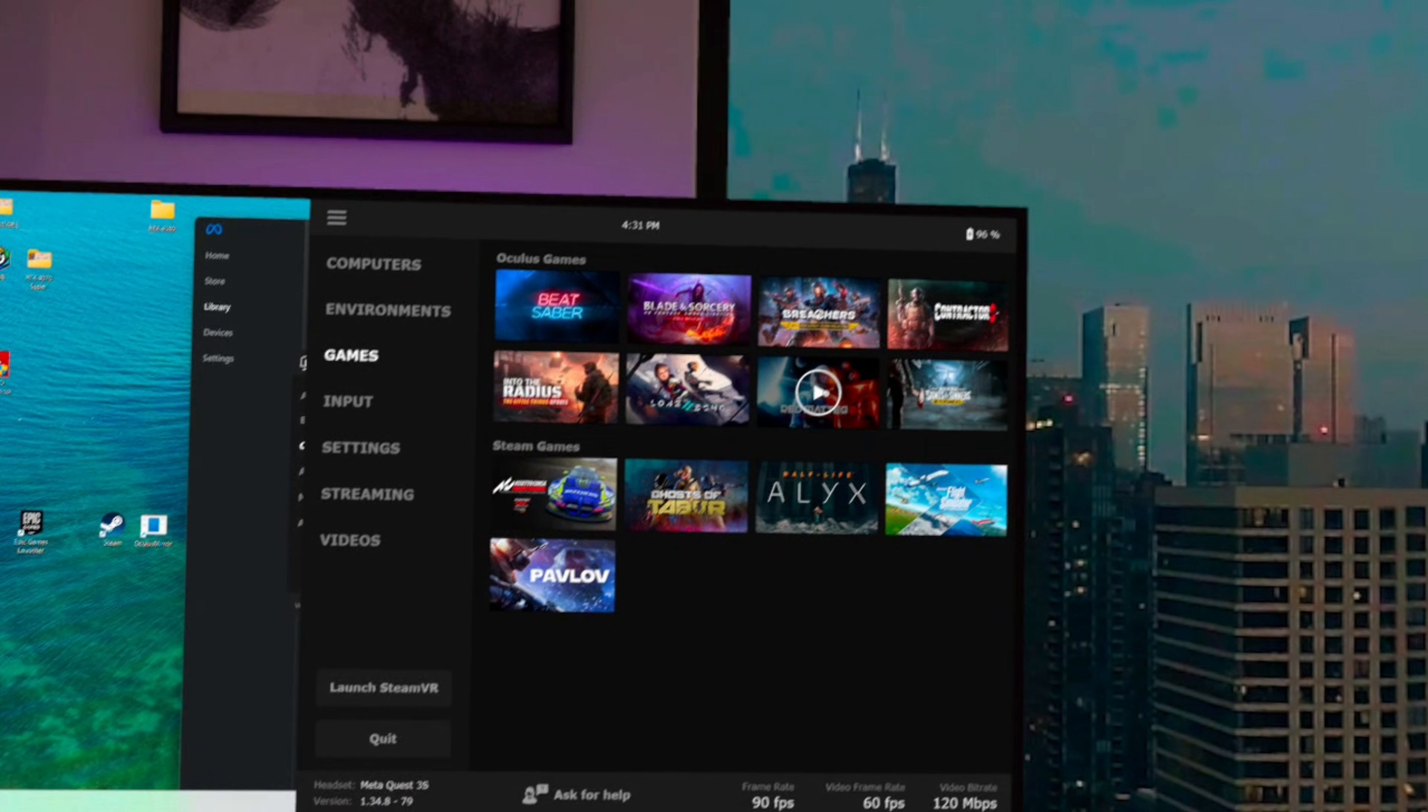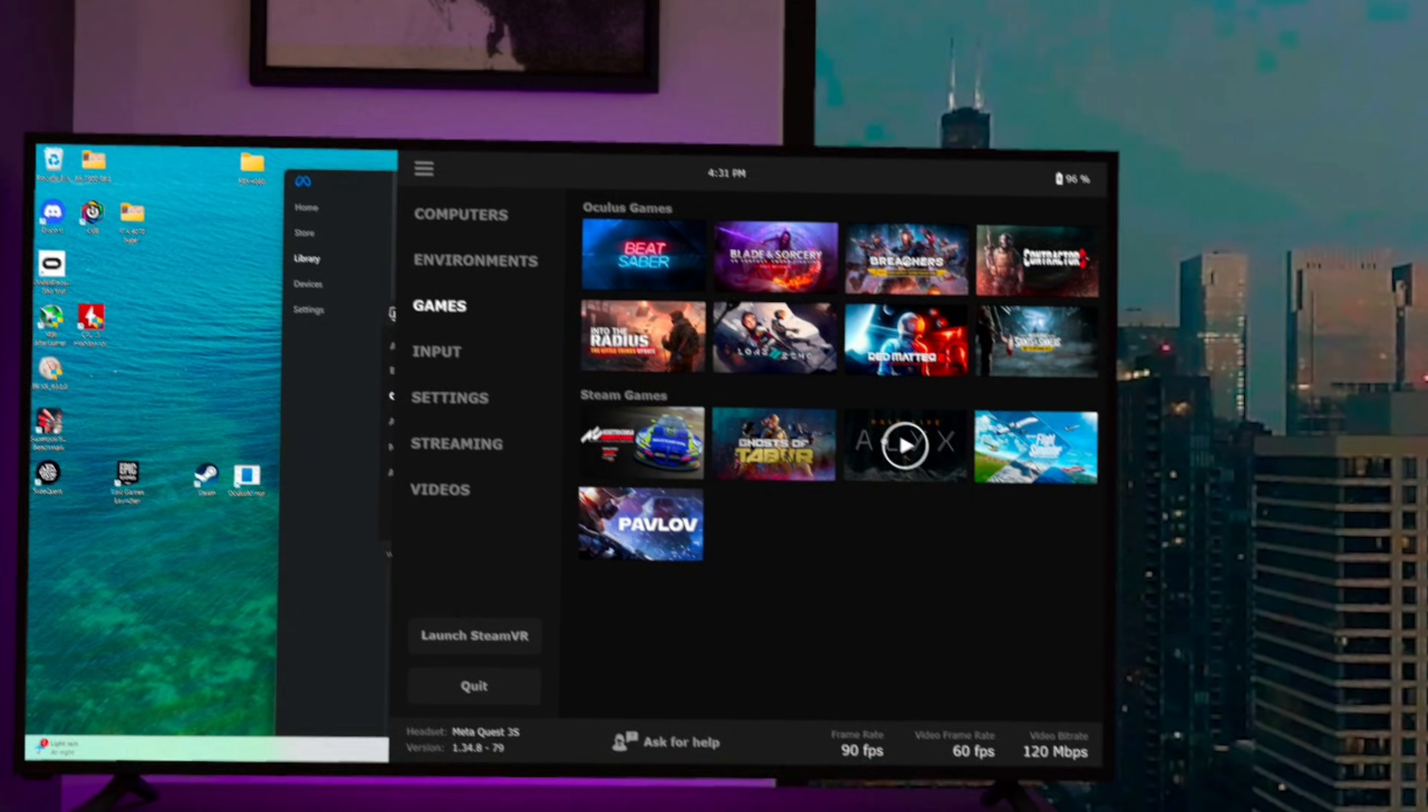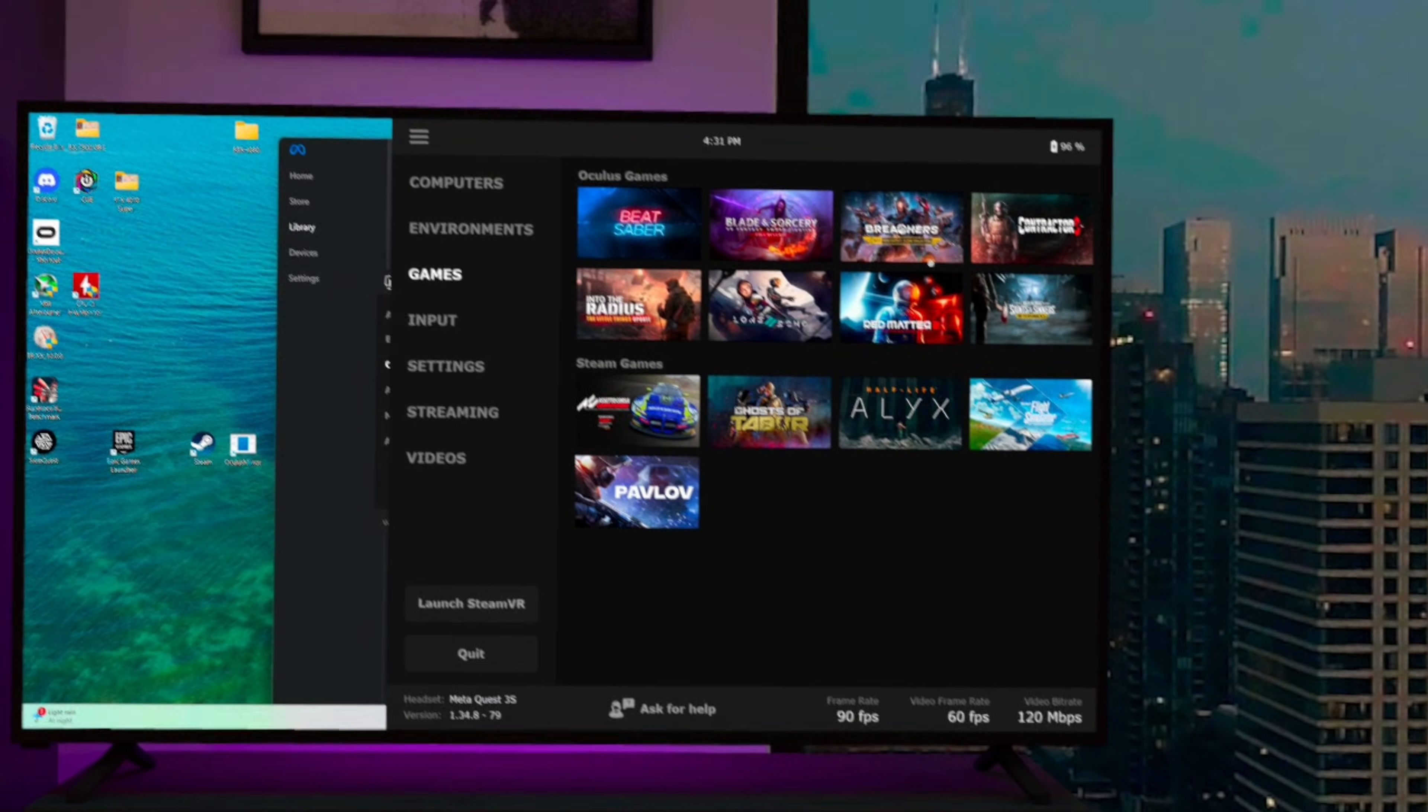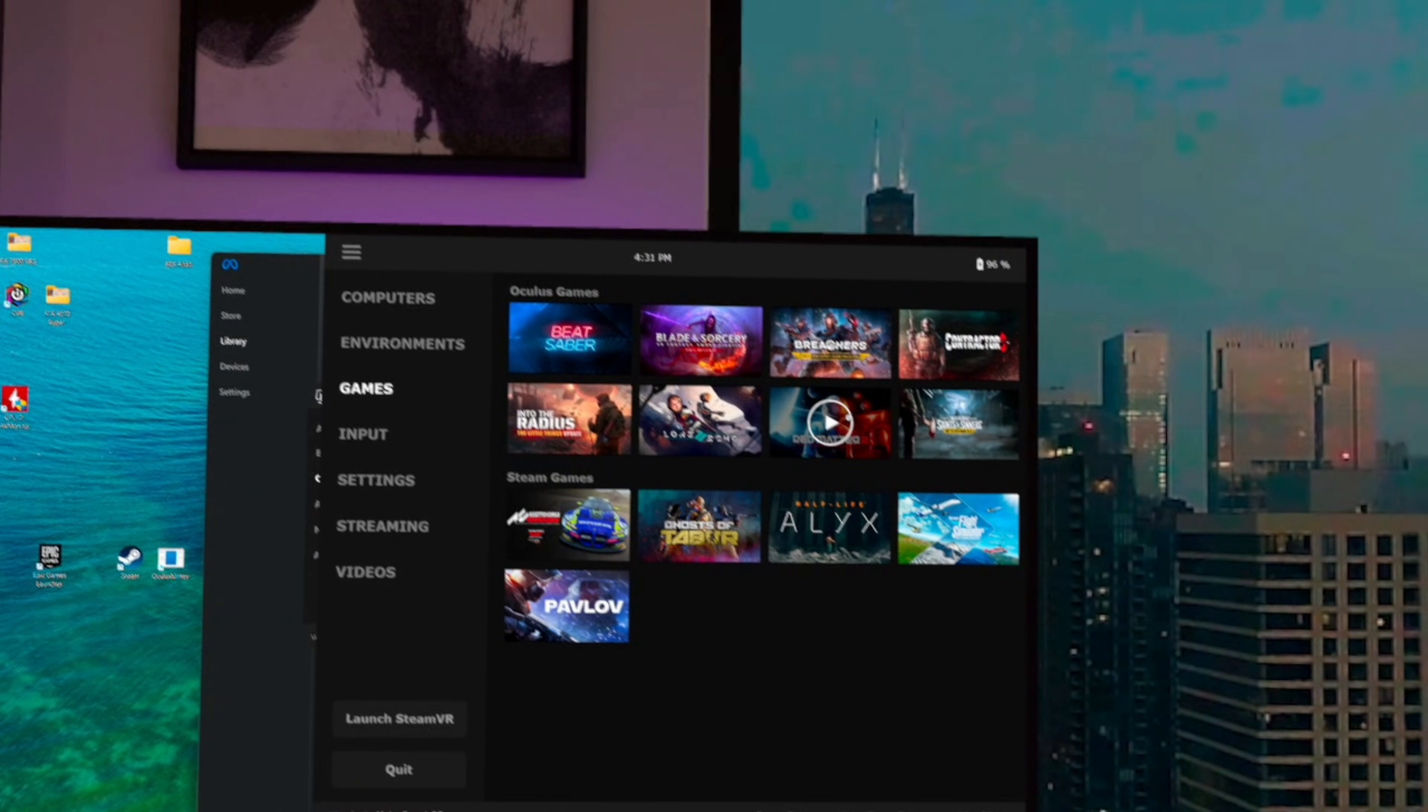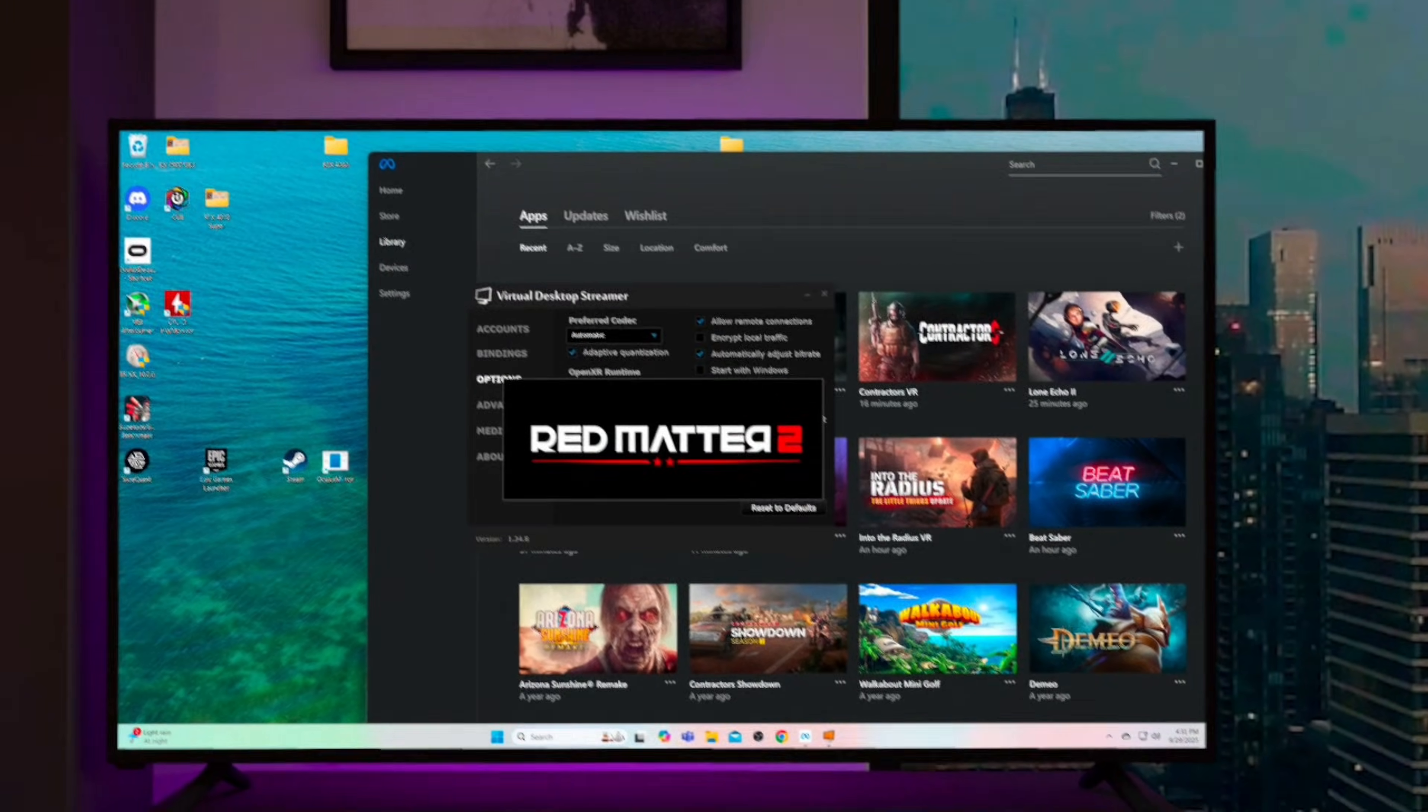So until then, Virtual Desktop is the only application I'm aware of that allows us to launch both Meta and SteamVR games from the same menu by default.